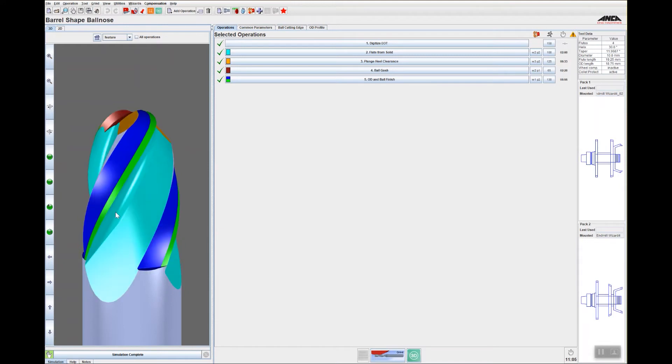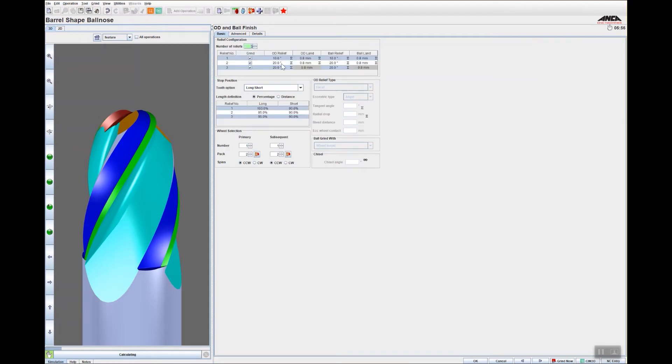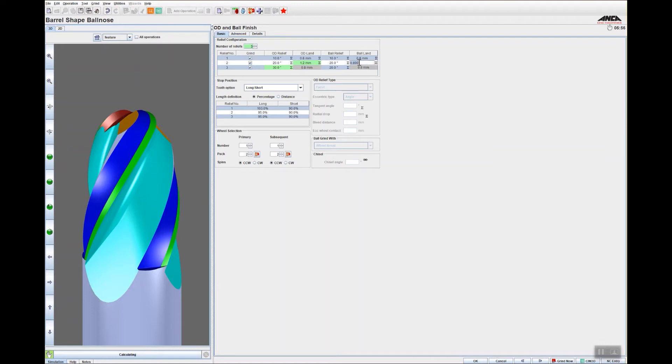Now there's a little bit of work I've got to do on this. I'll create a third relief, I'll just change the width of the land and the relief on the tertiary clearance.